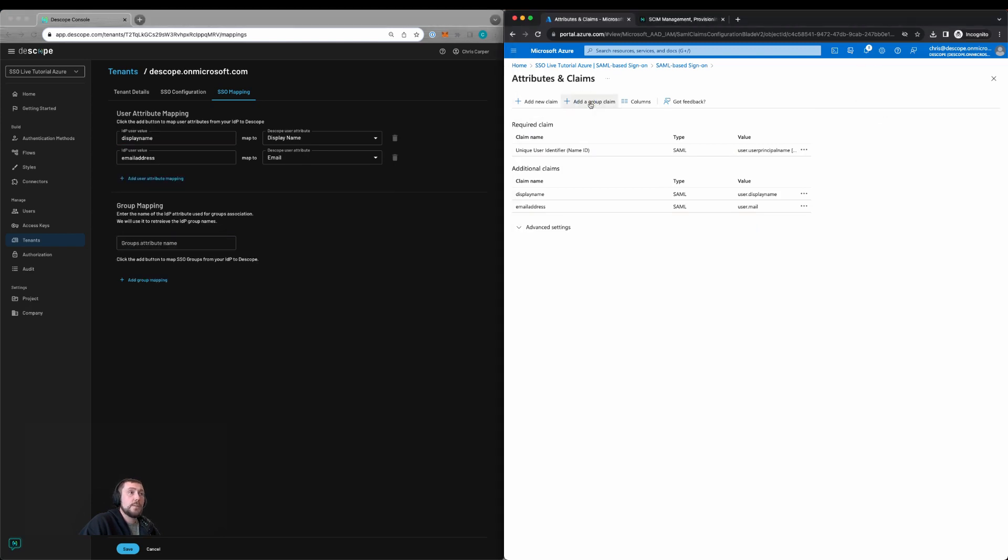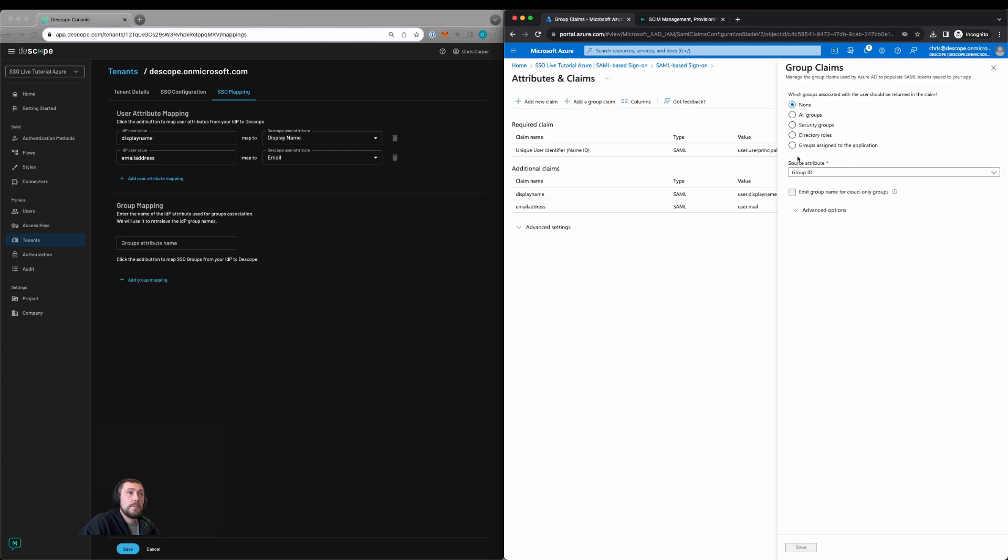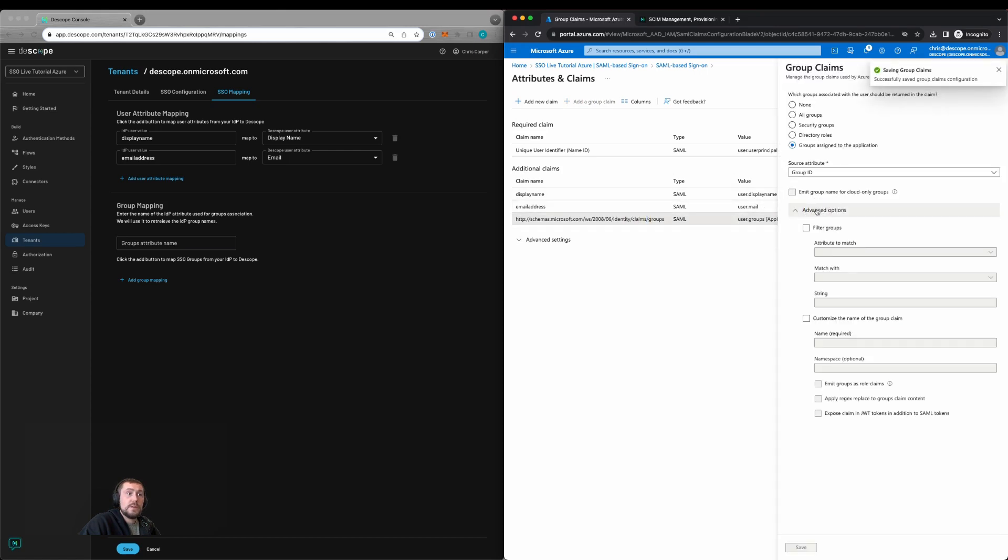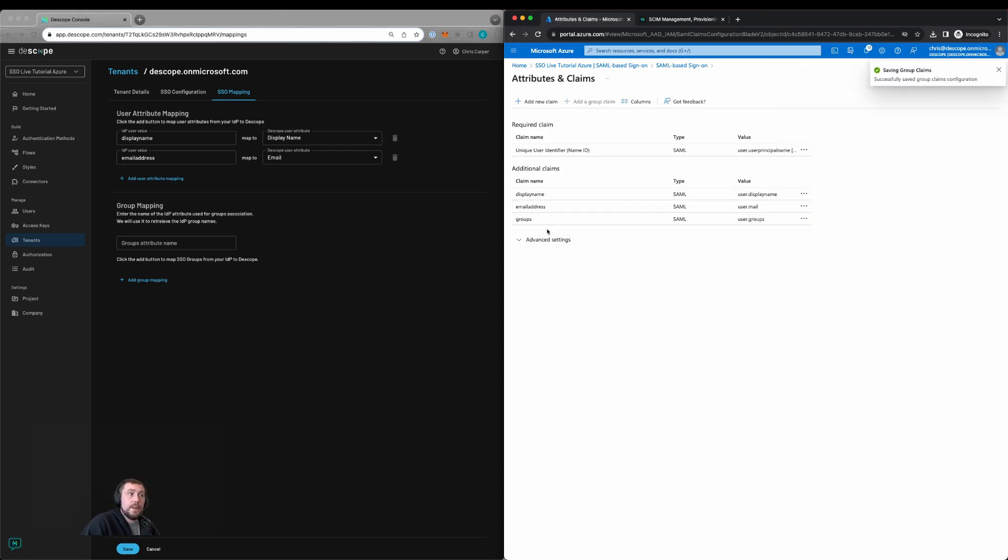Then we can configure the group. We'll click add a group claim, select groups assigned to the application, source ID of group ID. Then we can also change this to only be groups. Click save, and now we have groups.